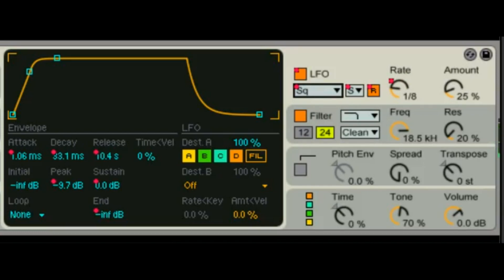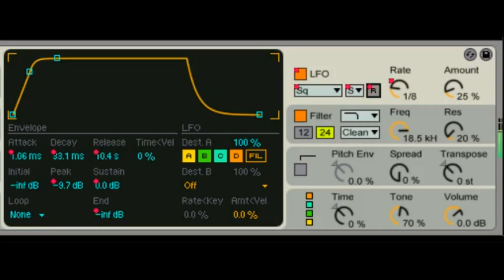The little R button is to re-trigger the LFO — so if you want it to start over every time you hit a note, you use that. You can actually hear it picking up in the middle of the wave shape when it's not re-triggered. Something to be aware of.